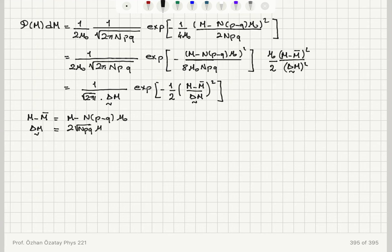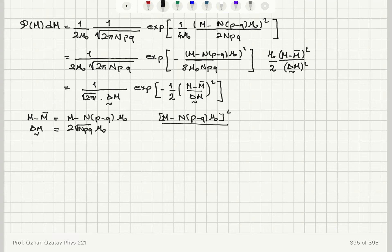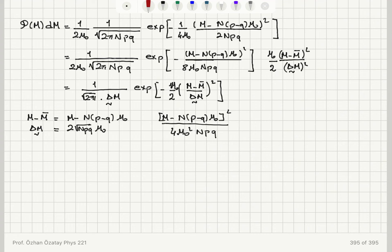Verifying the μ₀ factor: (M − M̄)² / ΔM̃² = [M − N(p−q)μ₀]² / (4Npqμ₀²). This shows that a factor of μ₀² appears in the denominator, confirming the extra μ₀ factor is needed to make the exponent dimensionally consistent. There is no leftover μ₀ in the prefactor, so the standard Gaussian form is recovered.